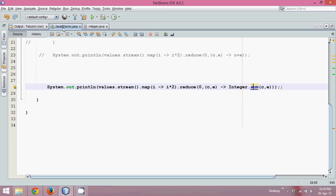But hold on, which is better, writing c plus e or this? Of course c plus e, it looks good. But what if I say, whenever you work with a method of a class, you can also use something called method reference.